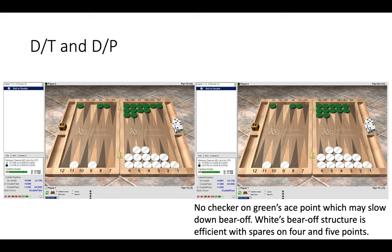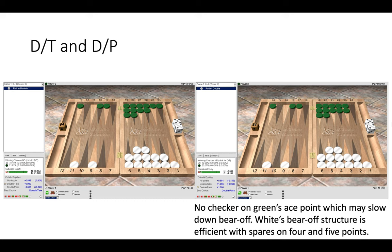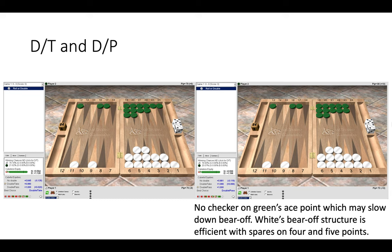And here we have a double take and a double pass. Now this is more of an end game position and here we can see on the right it becomes a pass for green because his distribution has worsened somewhat and he no longer has a spare on his ace point which will slow down his bear off. In contrast white's bear off structure is more efficient with spares on the 4 and 5 point and fewer crossovers. So there with the worst distribution for green it is swung to a pass.